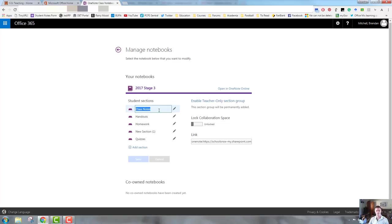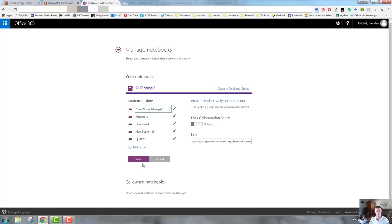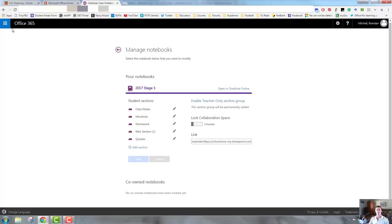So let's go ahead and make a change to this. I'm just going to go ahead and call this Class Notes Change, and I now click Save or click Cancel to accept that change. Really simple and straightforward. That's all the time we have for in this video, so that's how we add or remove students or teachers, or how we manage and we can modify the notebook itself.